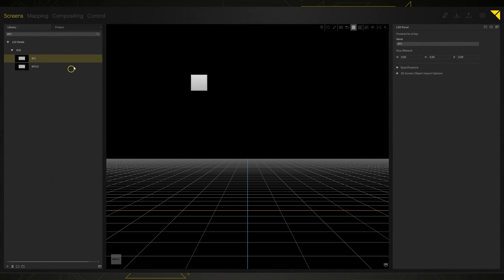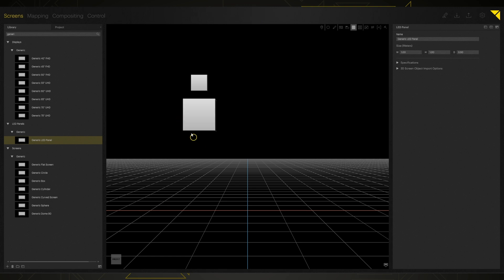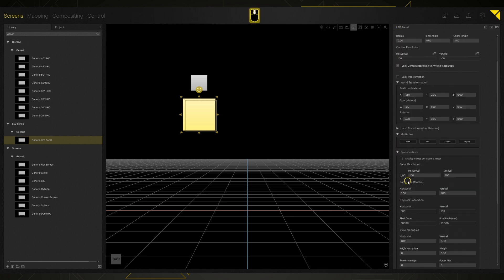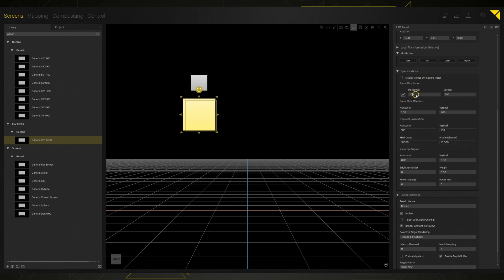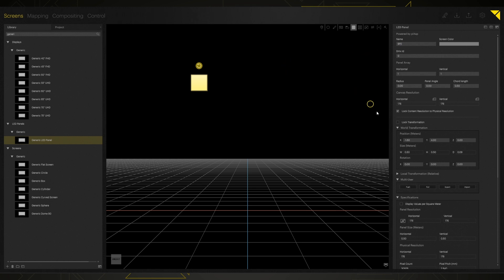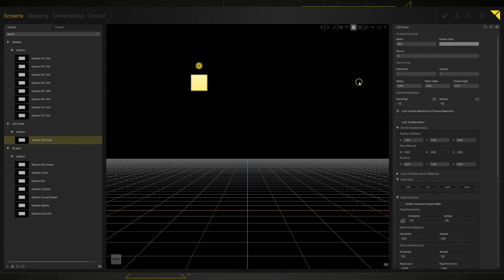If we have a panel that is not in the library, we can search for 'generic' — there's a generic LED panel. When I click on that screen object in my inspector, down in the specifications I can actually create my own panel: I can put in the resolution, the panel size, and a bunch of other things. We're going to pretend we have some BP2s to set up, and if we look at the specifications we can see all that information is already filled in — panel resolution 176 by 176, these panels are a half meter by a half meter, and we've got two columns of these panels on our stage.